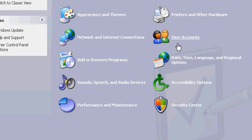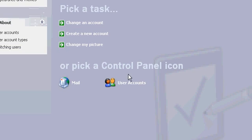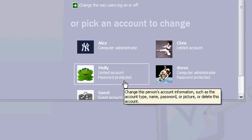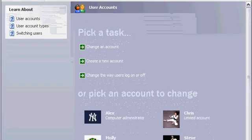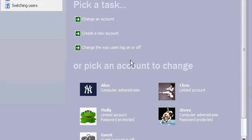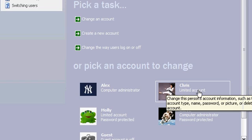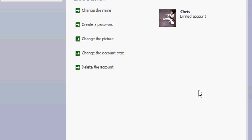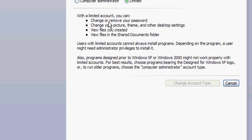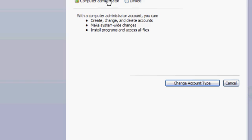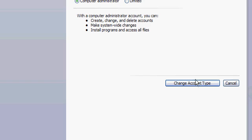You'll click on User Accounts, then User Accounts again. The User Account window will come up. Click on the account you want to change, then Change the Account Type. Select Computer Administrator, then Change Account Type.